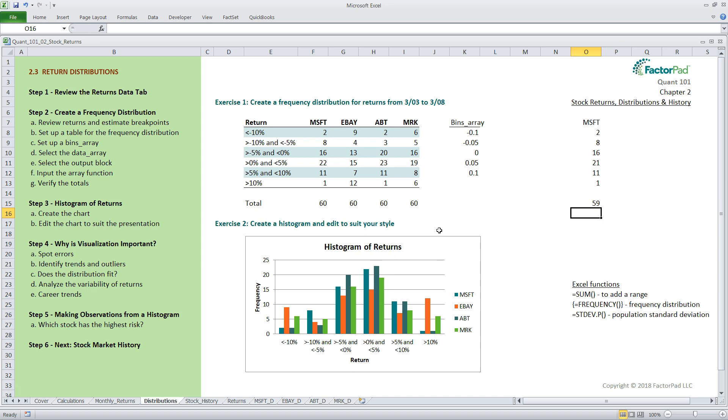Okay, if you are following along in your version of Excel, I think you have enough to get going to complete the frequency distribution that matches my output table in cells F8 to I13. We will use this for the histogram, so pause here if you'd like to finish that off. Recall, you will need to do a frequency distribution for each of the remaining stocks, eBay, Abbott Labs, and Merck, selecting the appropriate ranges from the returns data tab.